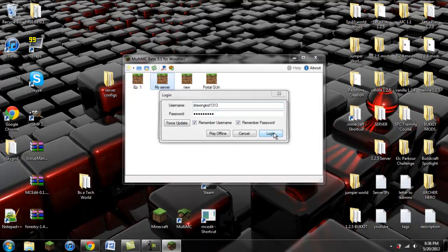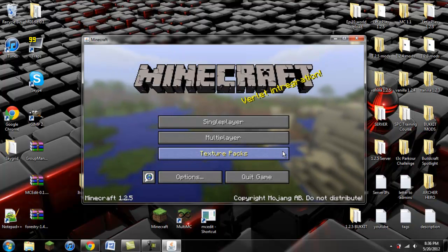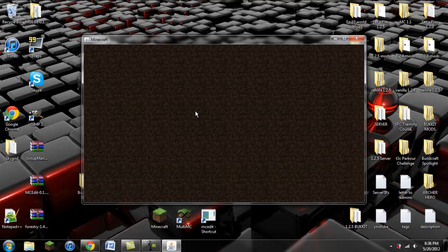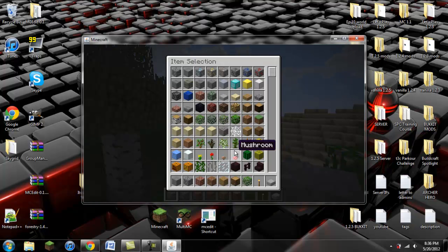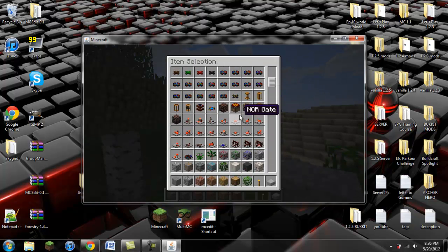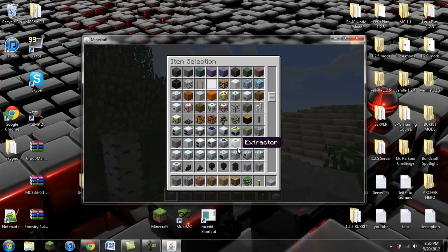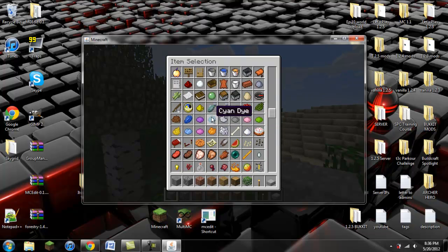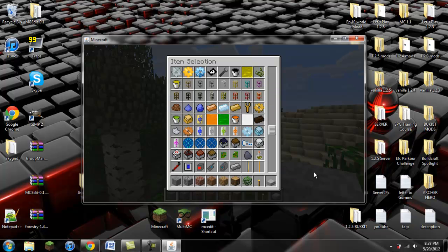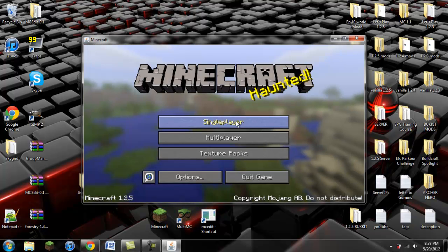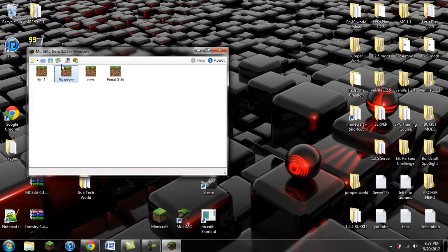Now when we double click on my server and click Login, it's going to log us in. We can see that everything worked. If we go into a creative world and scroll through the inventory, we'll see Red Power, Equivalent Exchange, Forestry, IndustrialCraft 2, Railcraft, and BuildCraft. You've successfully installed all the required mods using MultiMC.